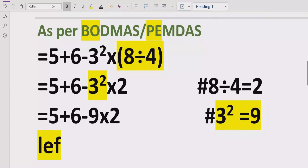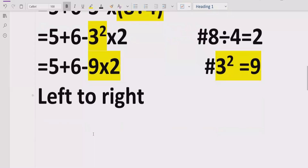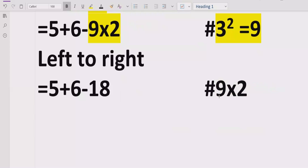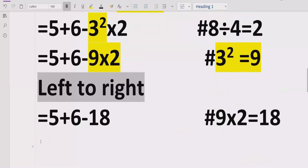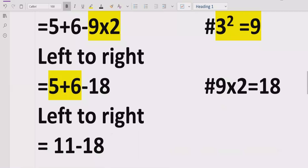Now we move to step 3: division and multiplication. We go left to right in our expression to find which comes first. We have a multiplication here, so we solve that part. After resolving the multiplication, we move to step 4: addition and subtraction. Going left to right, we find the addition first: 5 plus 6 equals 11.